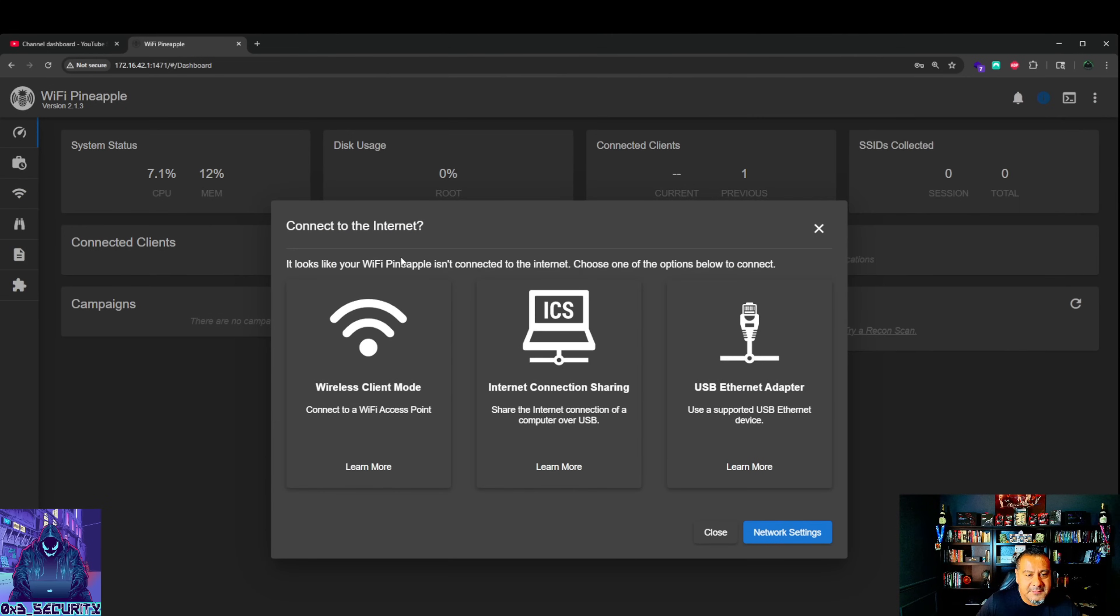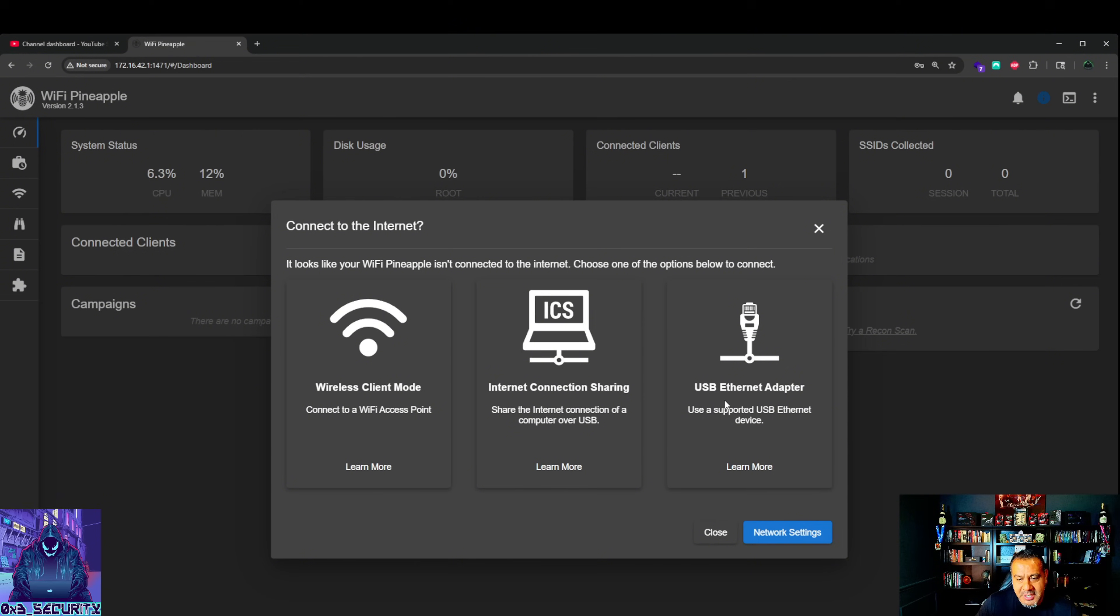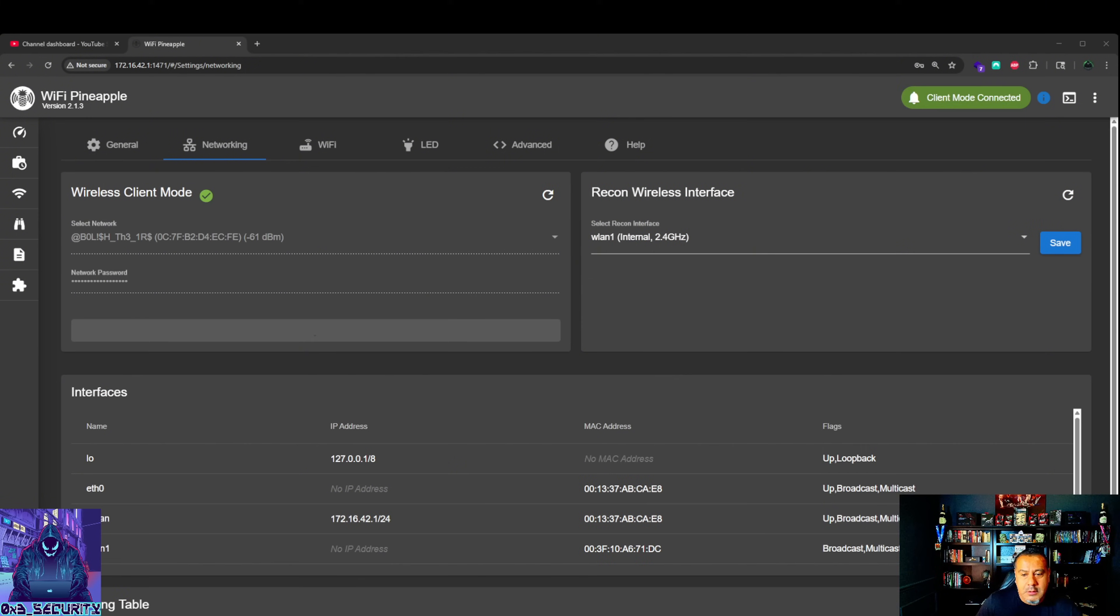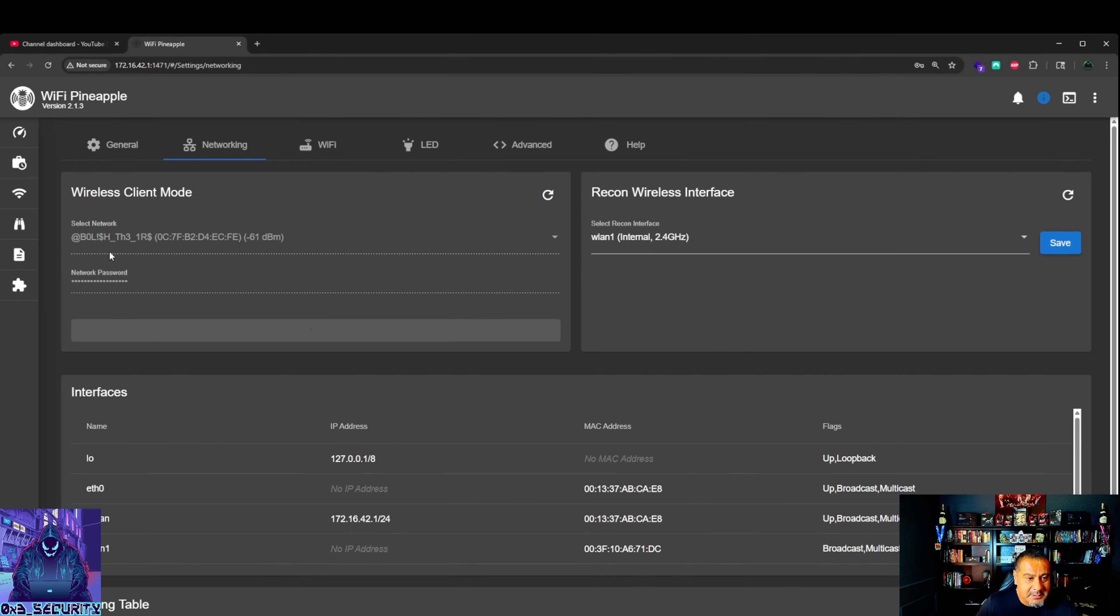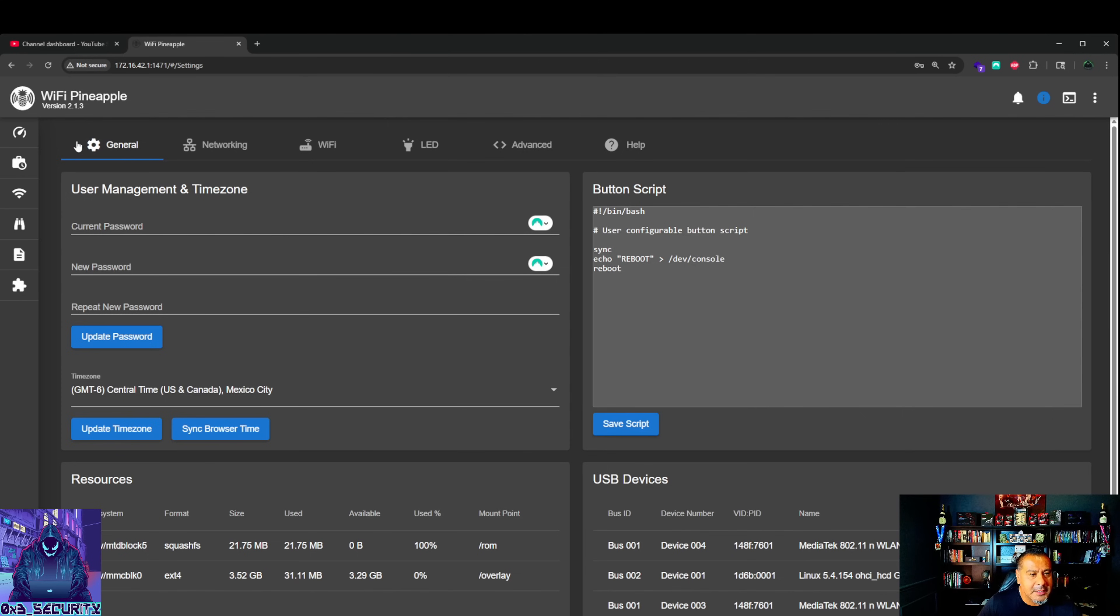Connect to the internet. Wireless client mode - connect to a Wi-Fi access point. Network settings, Internet, connection sharing, USB ethernet adapter. Go to network settings, client mode. I will show my internet. This is guest mode. Abolish the IRS, taxation is slavery. That will change after this video. This is on my guest network.